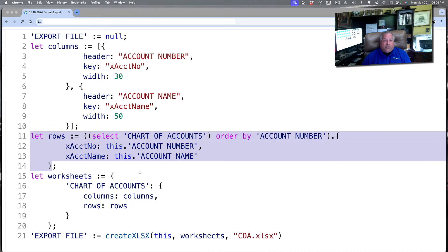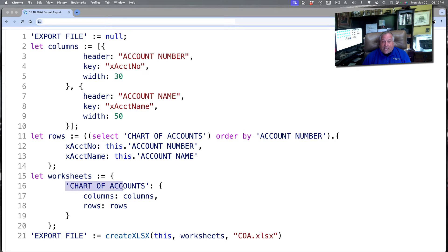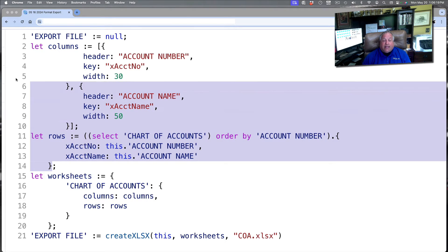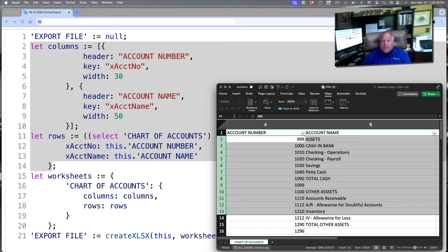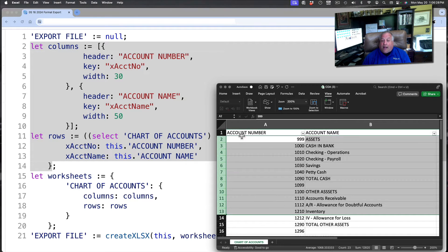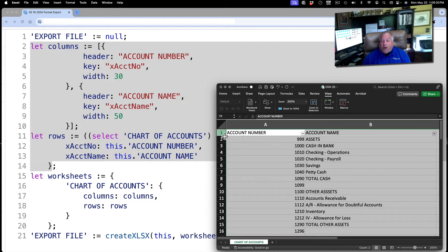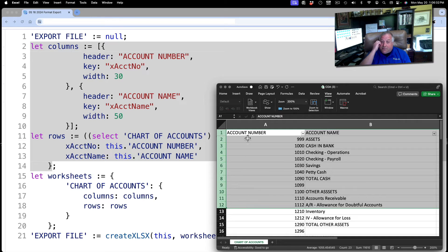We're then going to combine that definition of columns and rows into a worksheet. That worksheet will contain a single tab called chart of accounts and will consist of the columns and rows as they were defined in steps one and two. So, here is our worksheet. Here is our page right here called chart of accounts. And here are the columns and rows that we defined.